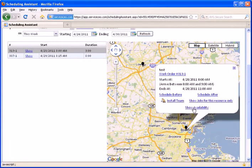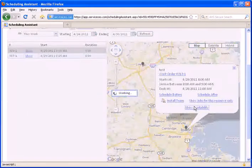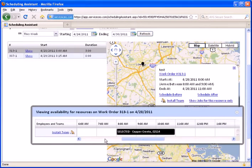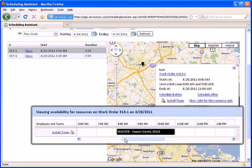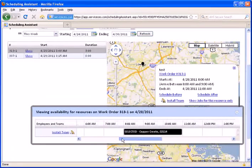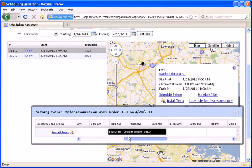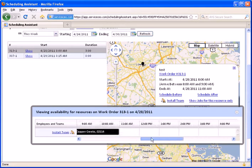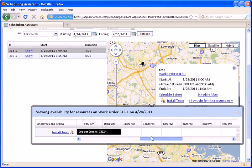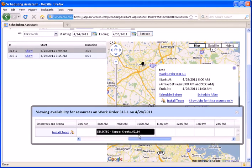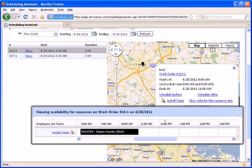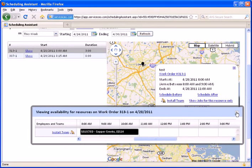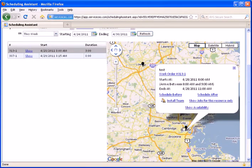I can also click Show Availability down here. What Show Availability is going to do is give us a little mini pop-up window of that team's schedule for the particular day that this work order is assigned to. You can see here, they're scheduled to be there between 8 and 11, but there's nothing else on their calendar in this particular day. Because of that, we're going to go ahead and schedule this work order to this team after this job here. So, I have this job selected, and I will click Schedule After.